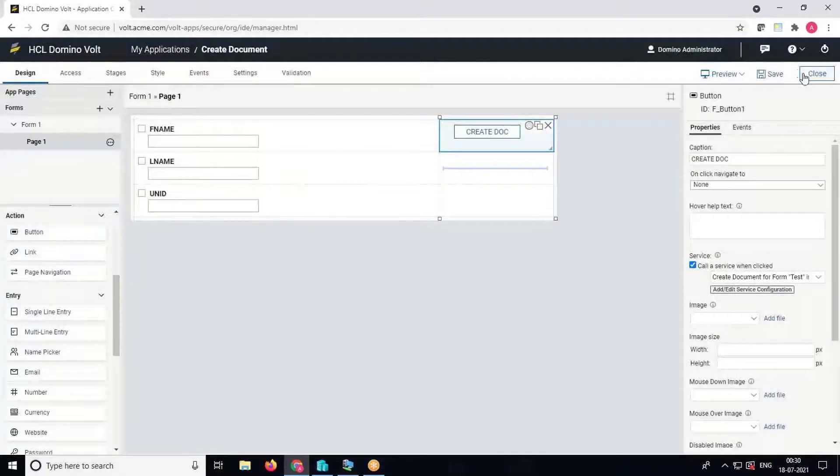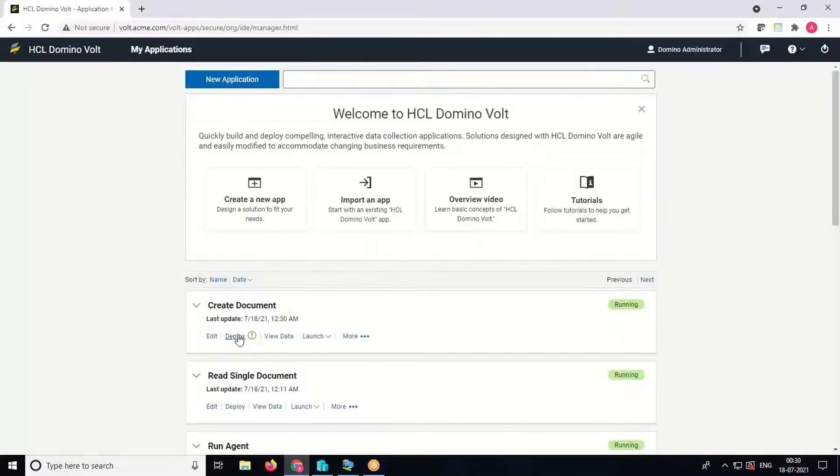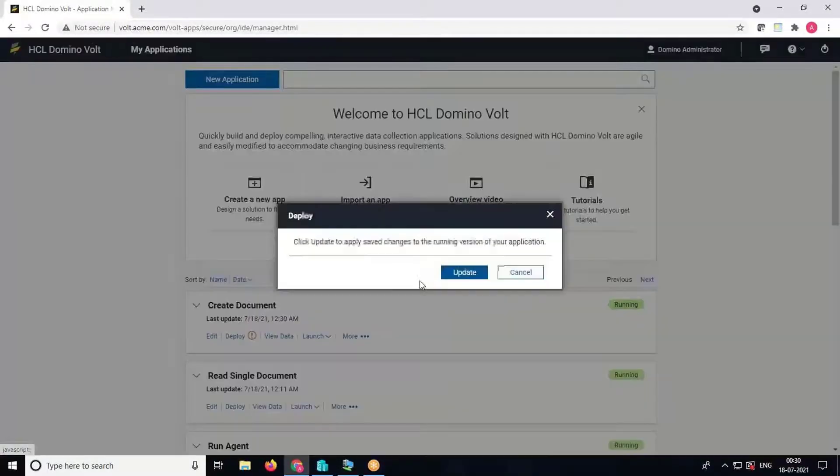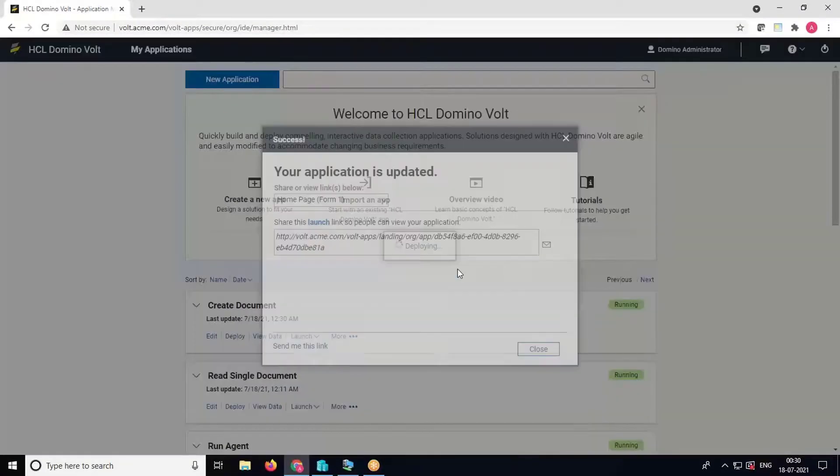Save the application, close it, and deploy the changes to the server. Then we will see the demo of create document button.